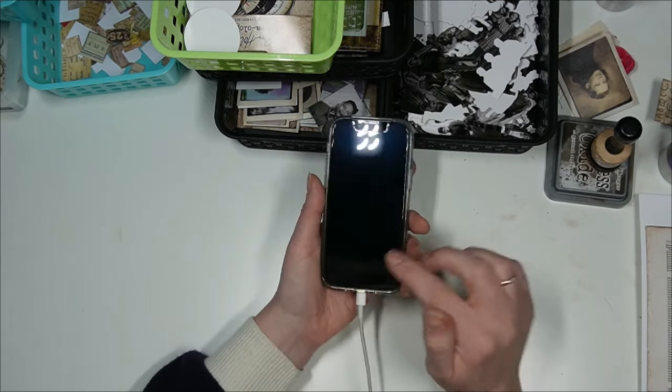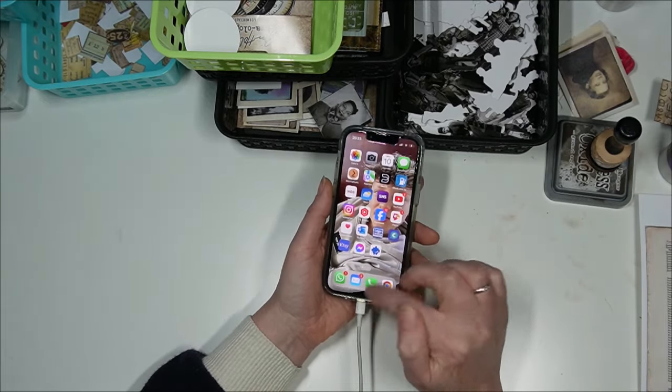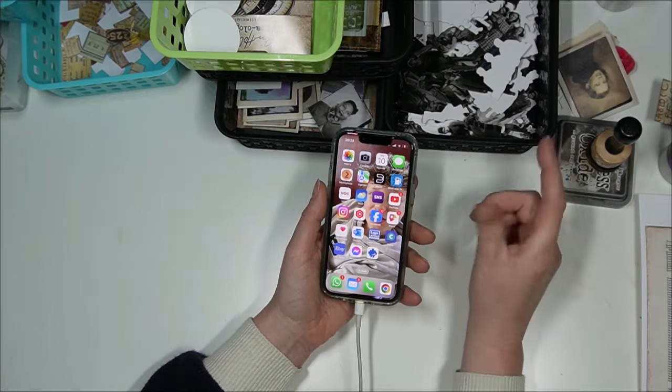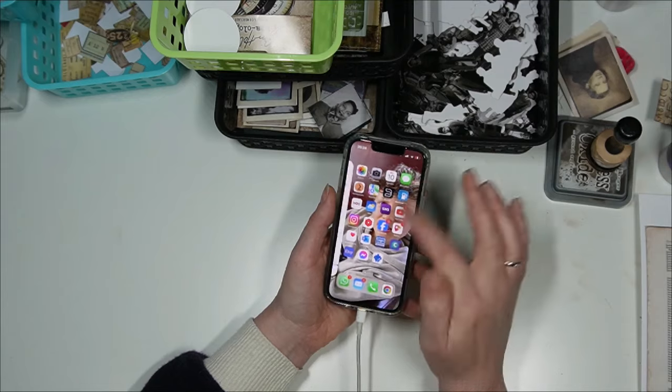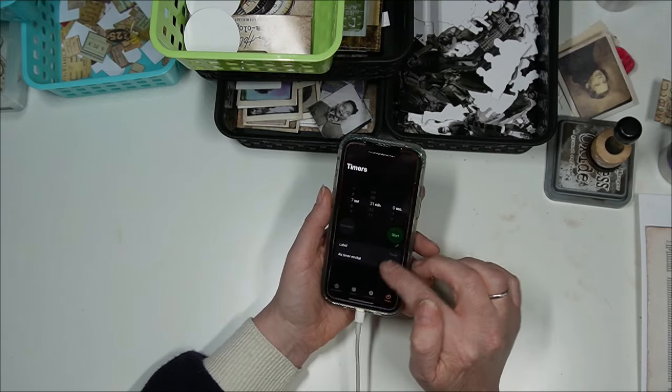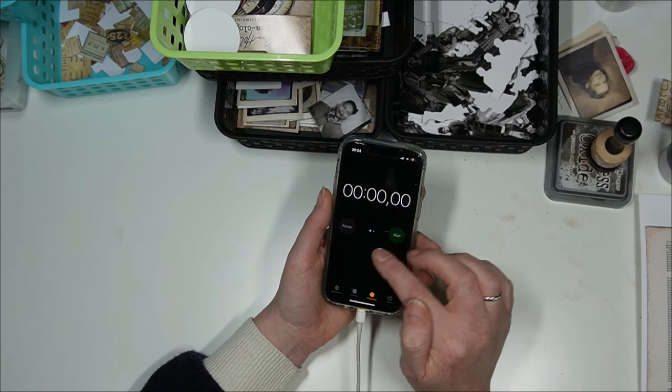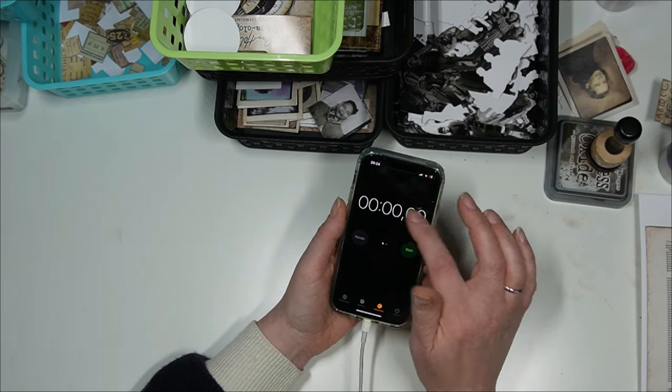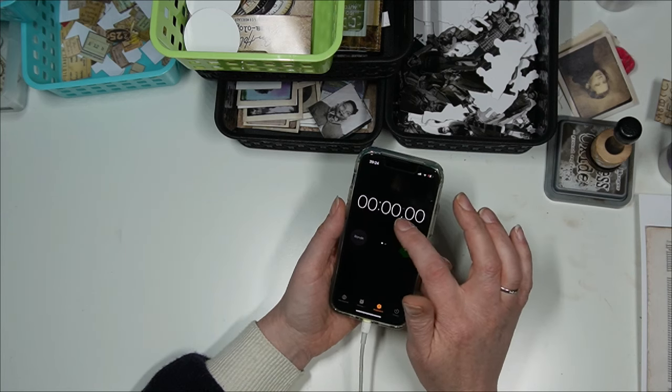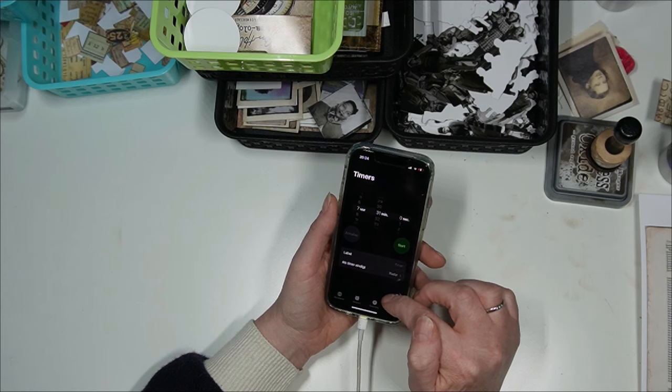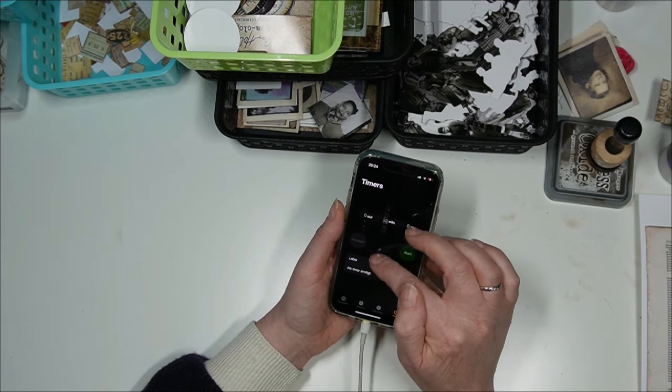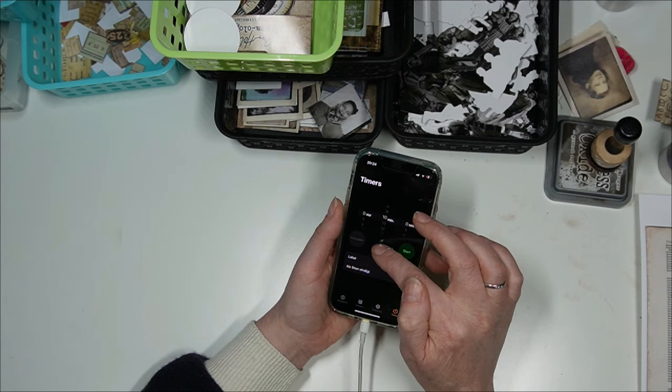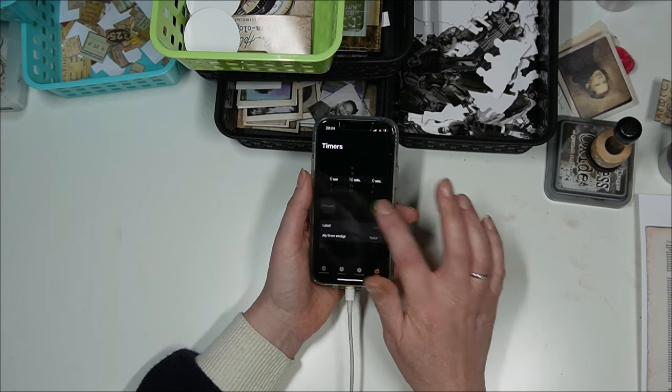I will set the stopwatch and I will use my phone because I saw that the normal kitchen clock doesn't work. The stopwatch and now my phone also. Let's see how this is used. Timer, yes, sorry. 10 minutes, 0 seconds and we are starting.